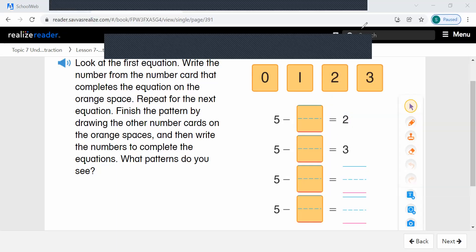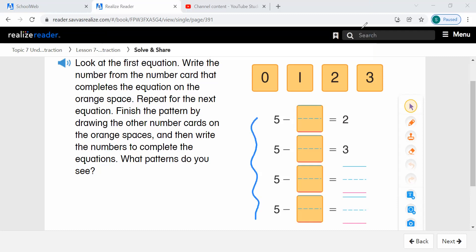Let's read our first problem. Look at the first equation. These are our equations over here. Write the number from the number card that completes the equation on the orange space. Repeat for the next equation. Finish the pattern by drawing the other number cards on the orange spaces, and then write the numbers to complete the equations. What patterns do you see?